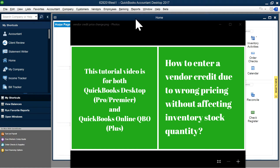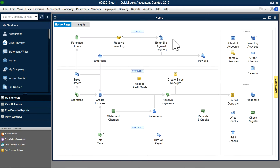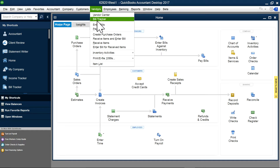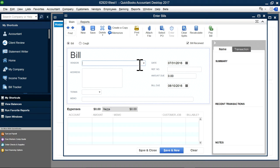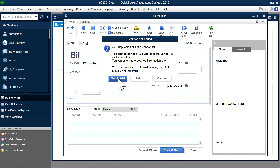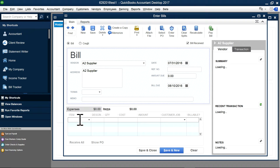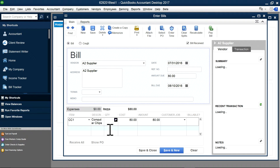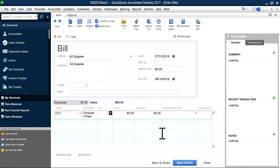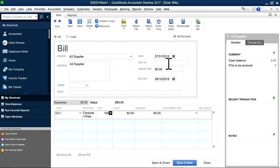For QuickBooks Online, this is for the Plus Plan. First, I'm going to go to the desktop. Let's say you bought some product. I'm going to enter a bill from A2 supplier. I'm going to buy inventory — you use items — and this is the inventory part. Let's say this is computer chips and you bought them for $80 a piece. You bought 100 quantity, so your total is $8,000.